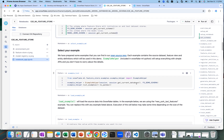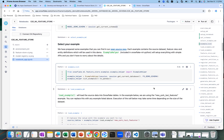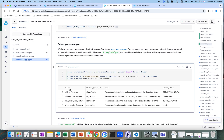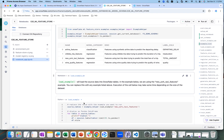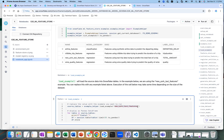We are going to choose one of the available examples for these feature stores. There are four examples: the airline features, the city bike trip features, the New York taxi demo, and the wine quality features demo. For our example, we are going to use the wine quality features demo.